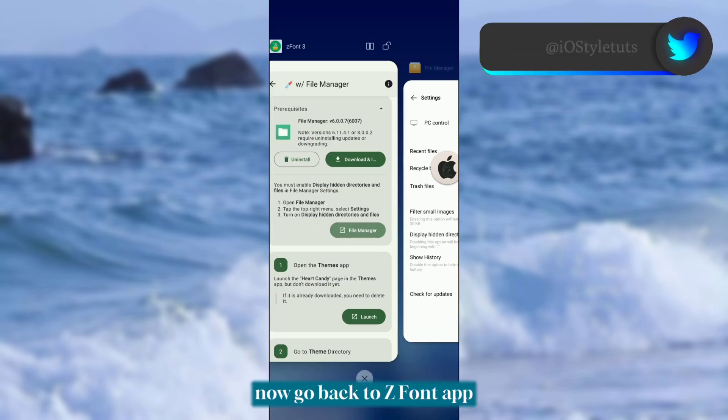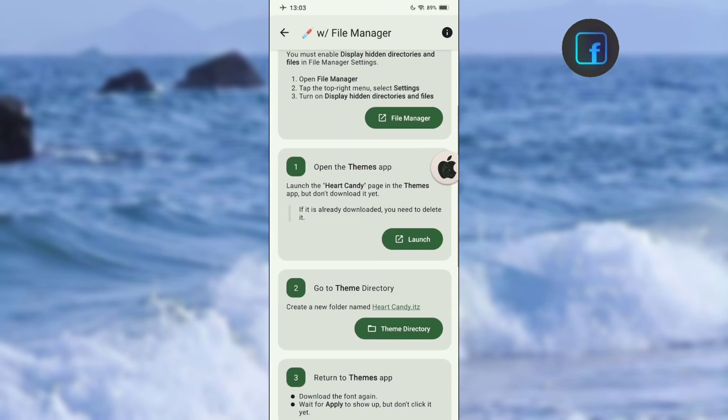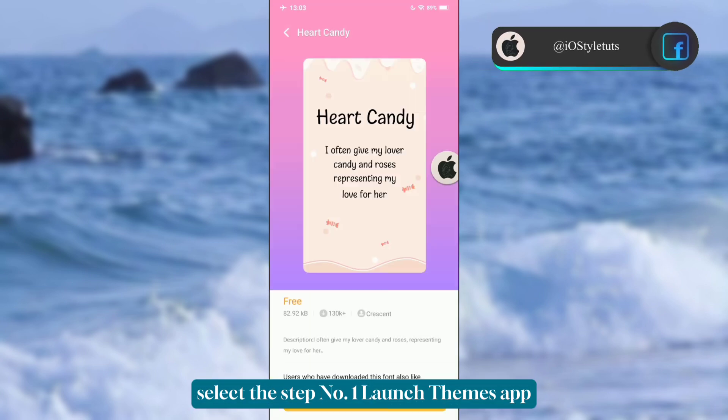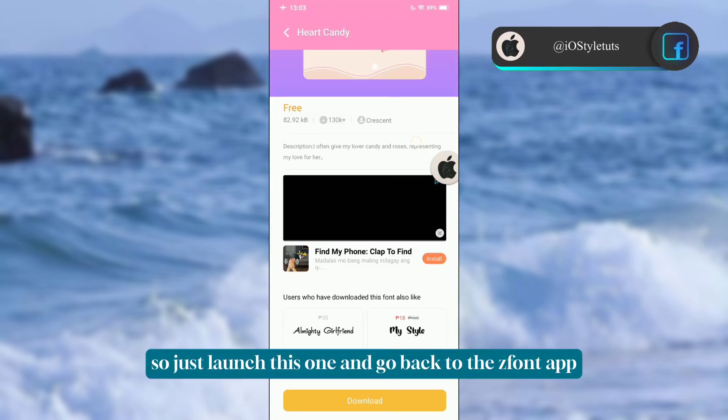Click the settings icon and turn on 'Display hidden directories and files.' Now go back to the ZFont app and select step number one: Launch Themes App — just launch this one.